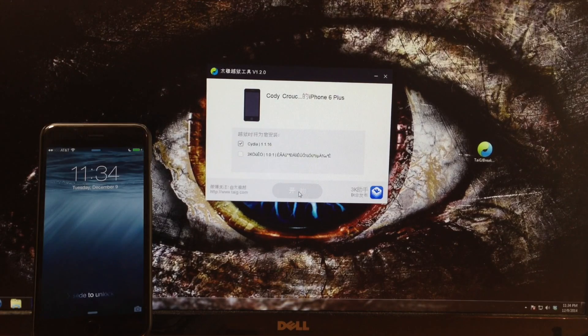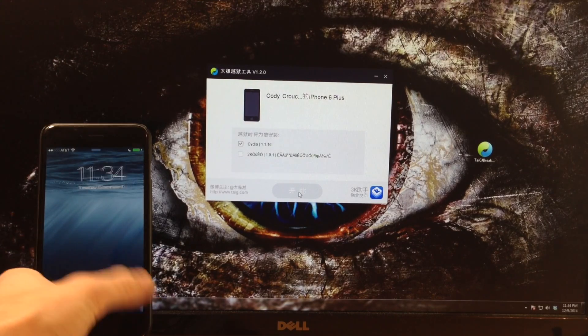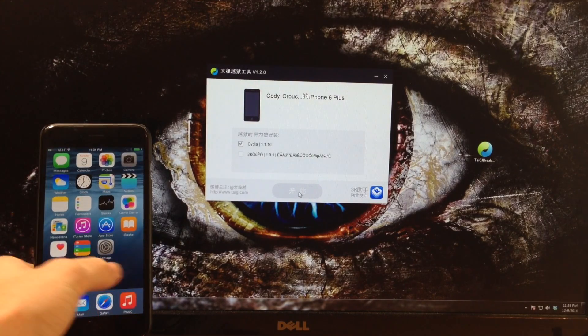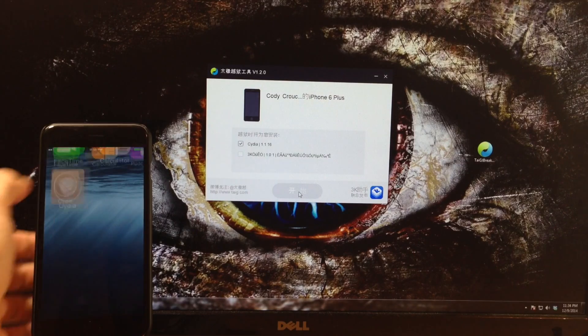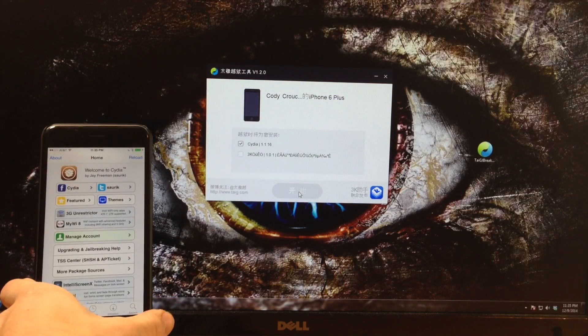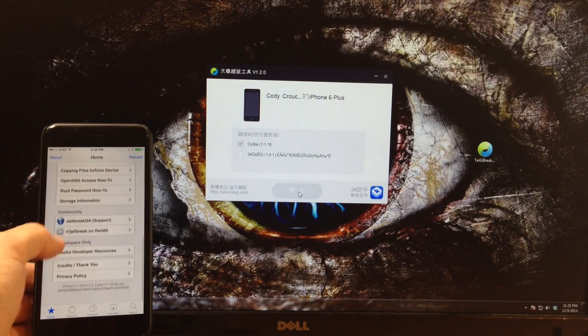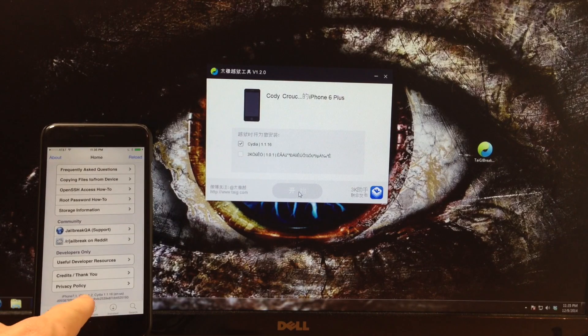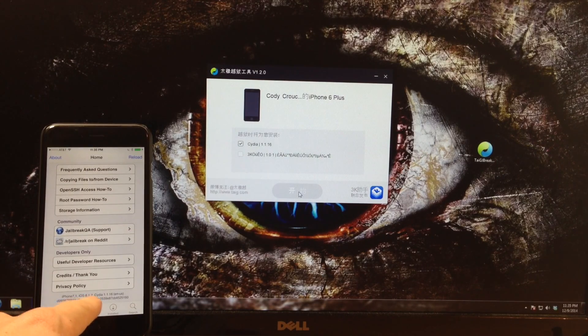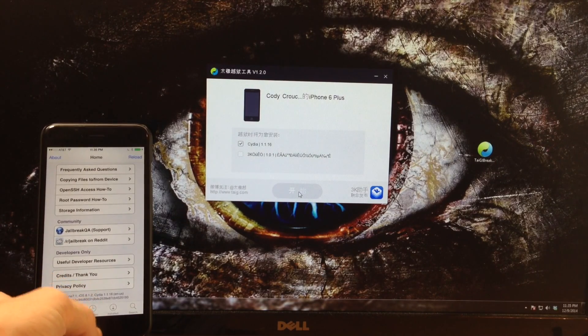All right, so now we've prepared the file system and it has resprung. Let's go ahead and swipe over and open up Cydia and it's working just fine. You can see if we scroll down here at the very bottom we'll see that we're on iOS 8.1.2 and we have Cydia installed.